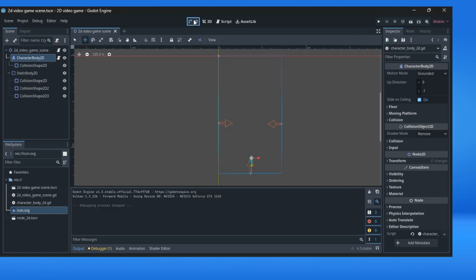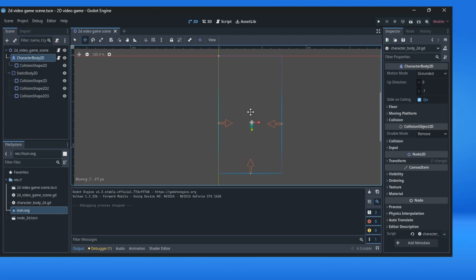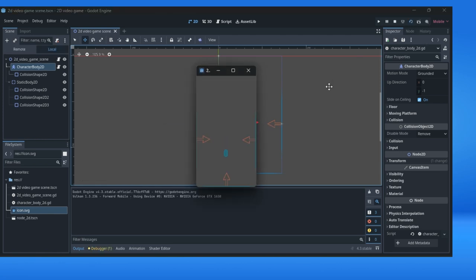Let me show you again. Character body, I can put it here, for example. And when we start it under the gravity, character body goes where? To the first collision shape.